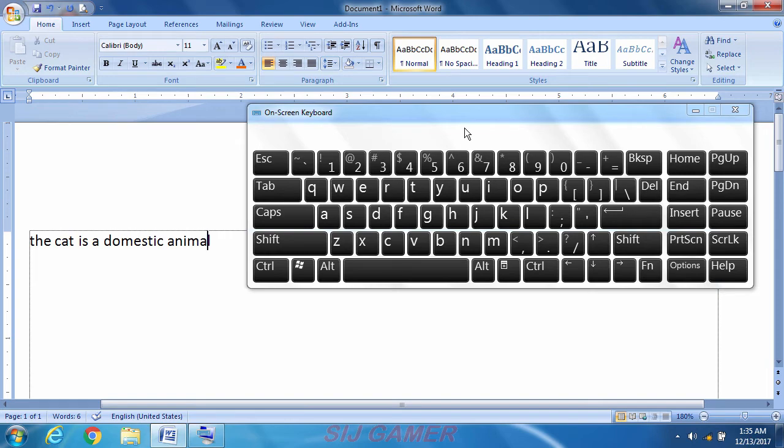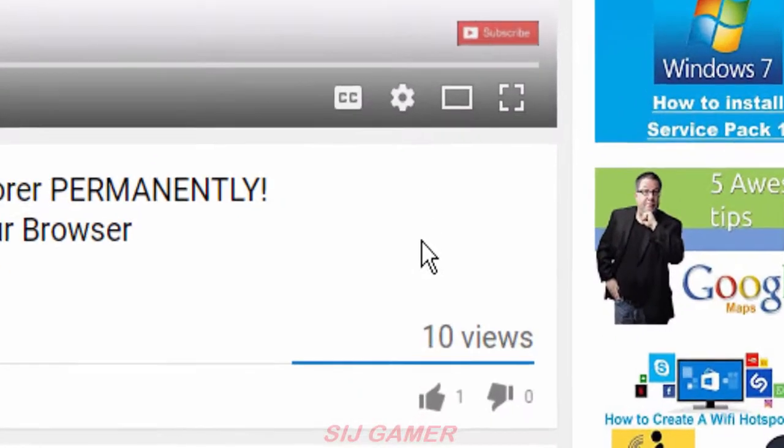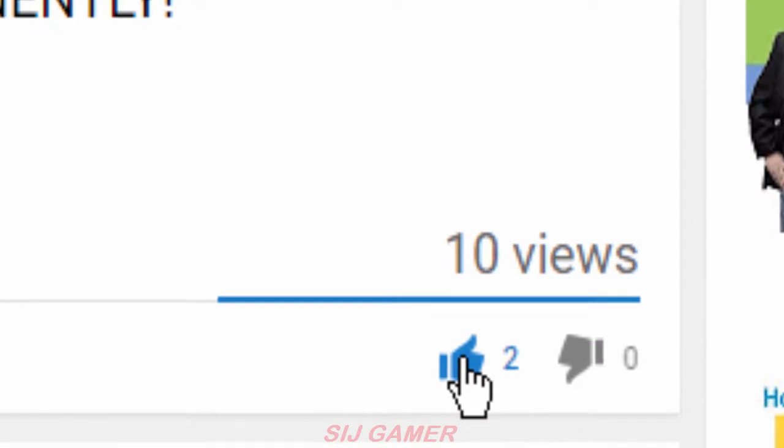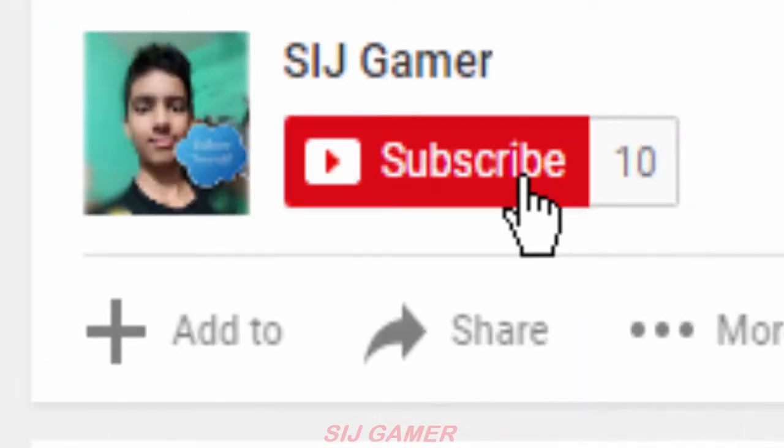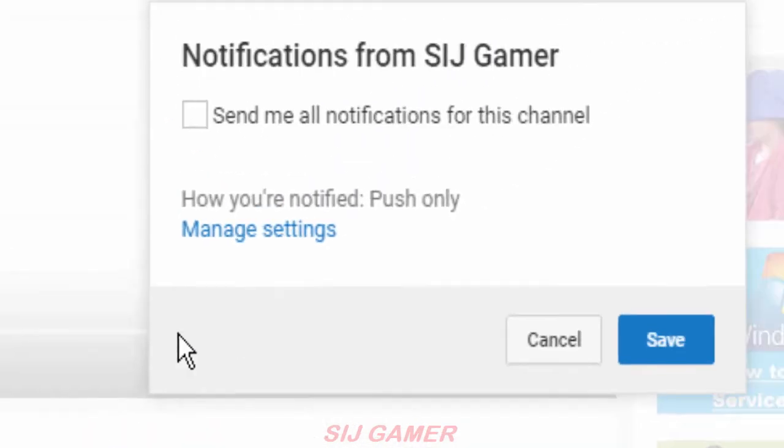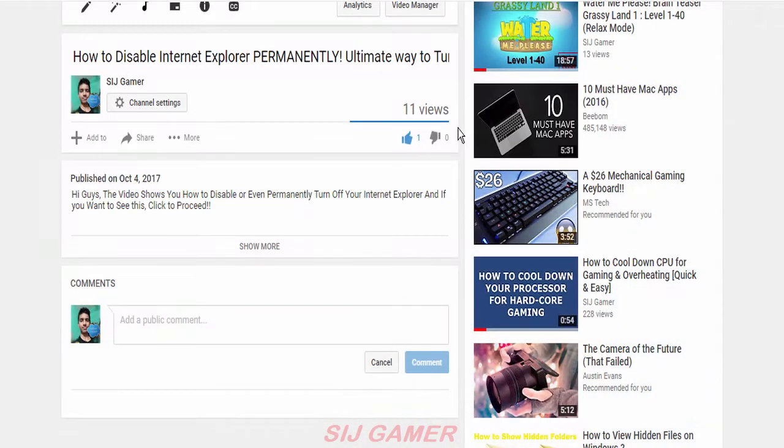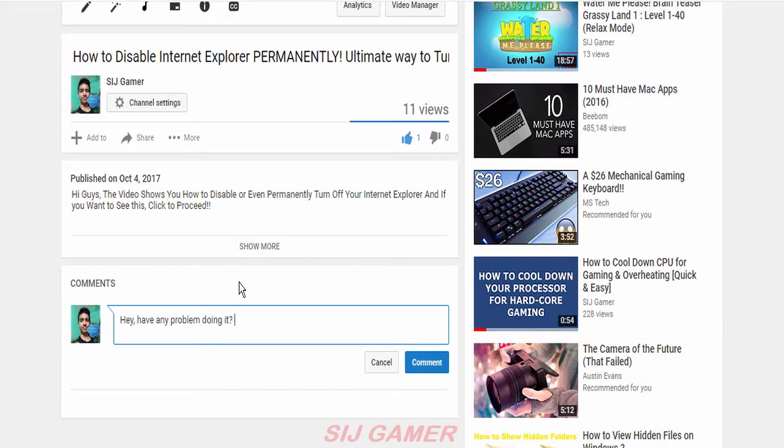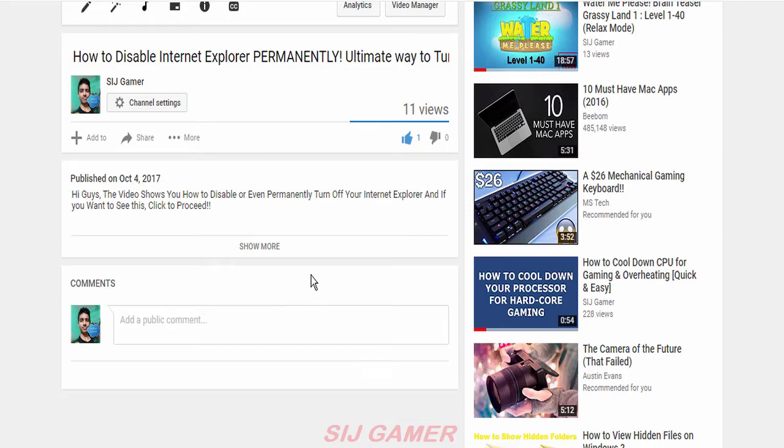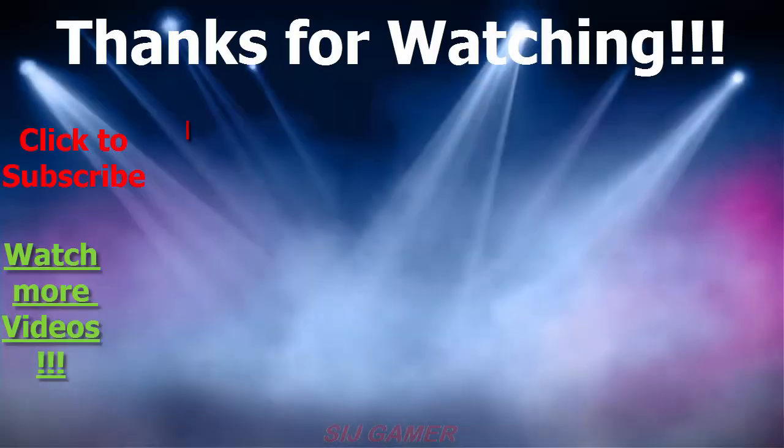Thanks for watching my video guys and I would appreciate if you liked the video and clicked that subscribe button and turned on the notifications to get more videos and updates. Also let me know in the comment box if you want to get more help or you can tell me any problem. Also watch these videos too.